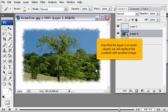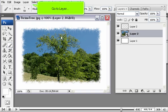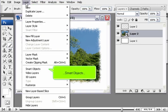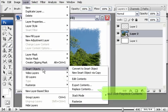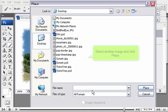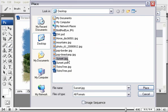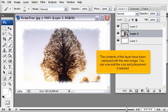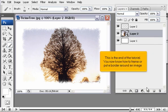Now that the layer is a Smart Object, we will replace the contents with another image. Go to Layer and click Replace Contents. Select another image and click Place. The contents of the layer have been replaced with the new image. You can now edit the size and placement if needed. This is the end of the tutorial.